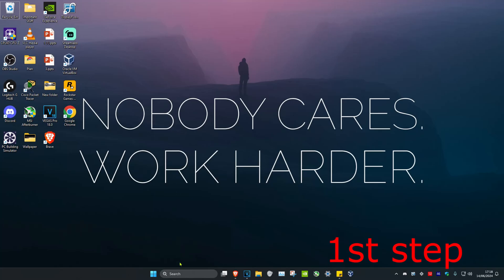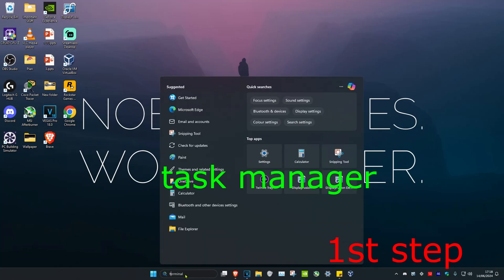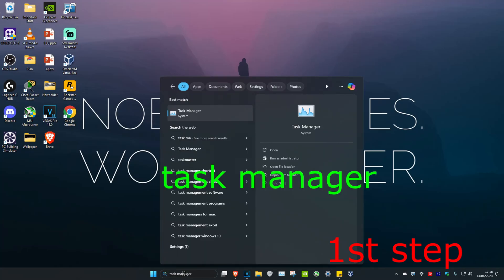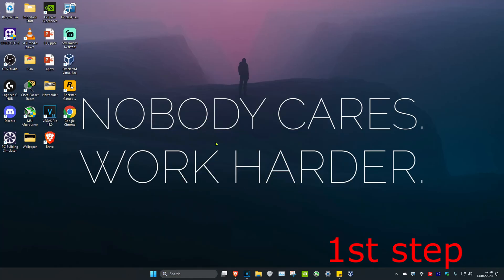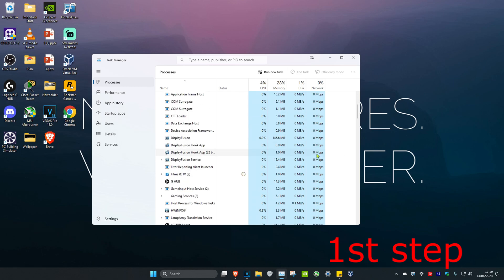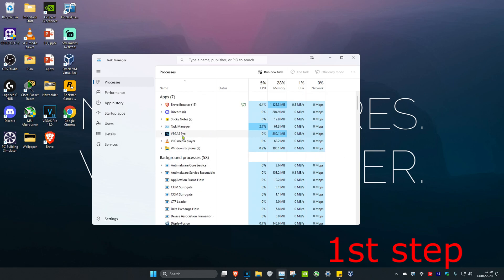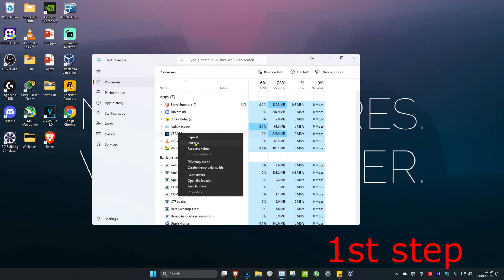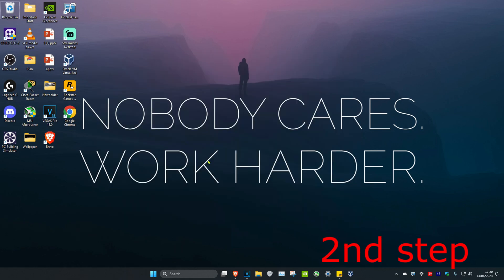For the first step, head over to search and type in Task Manager, then click on it. Once you run this, if you see Minecraft open you want to close it. Right-click on it and then click on End Task.